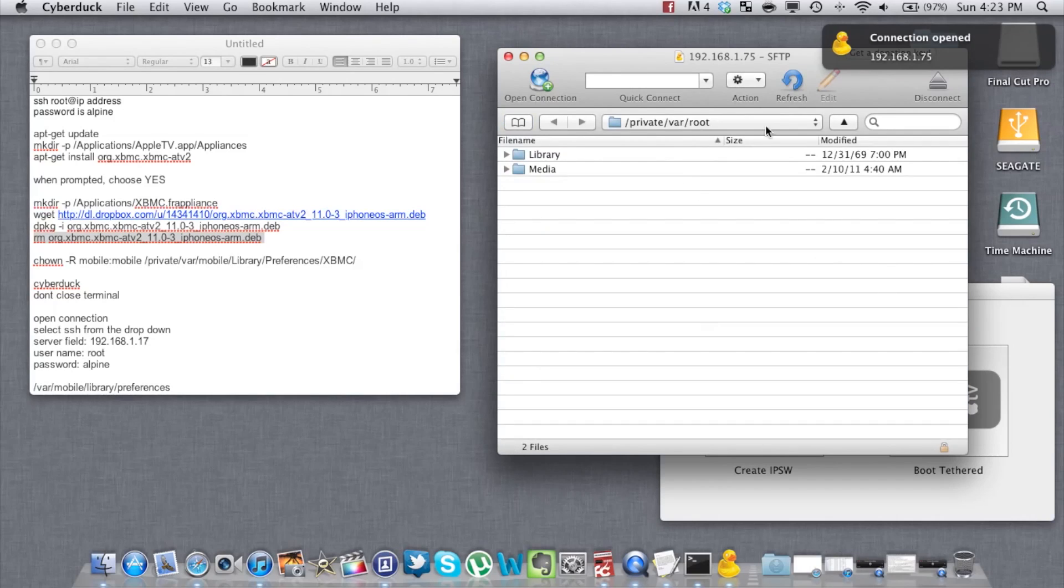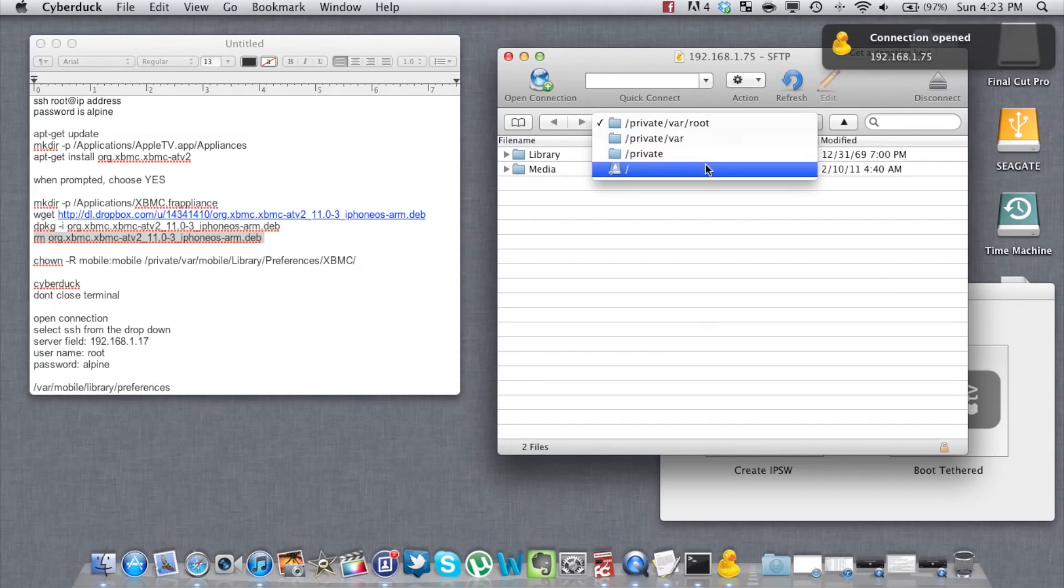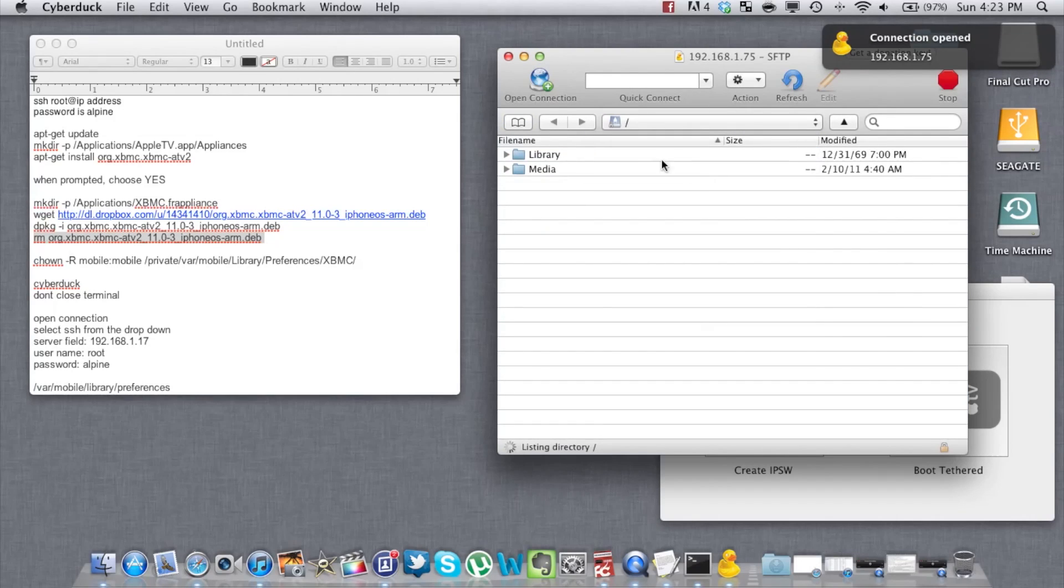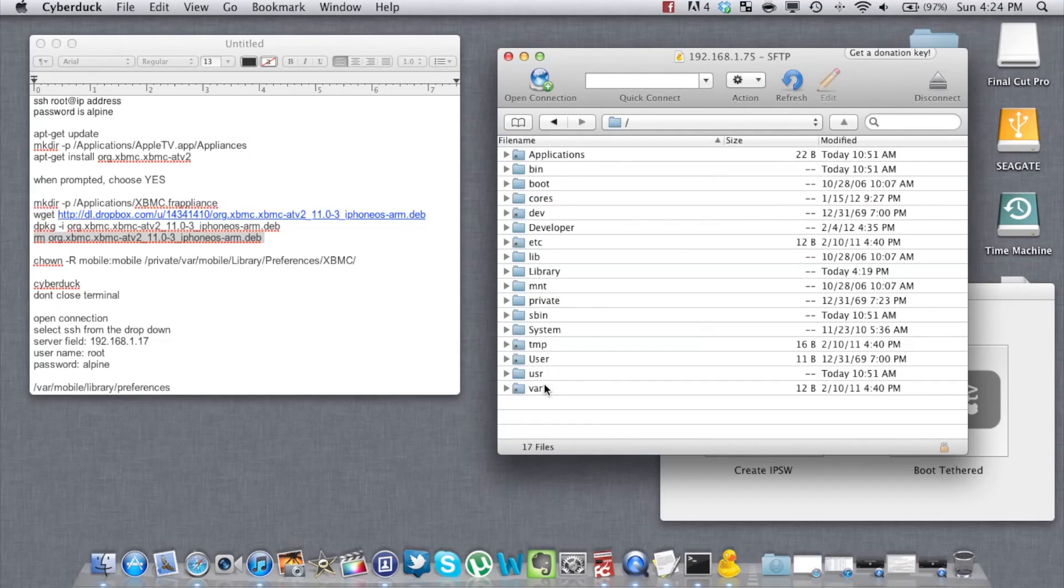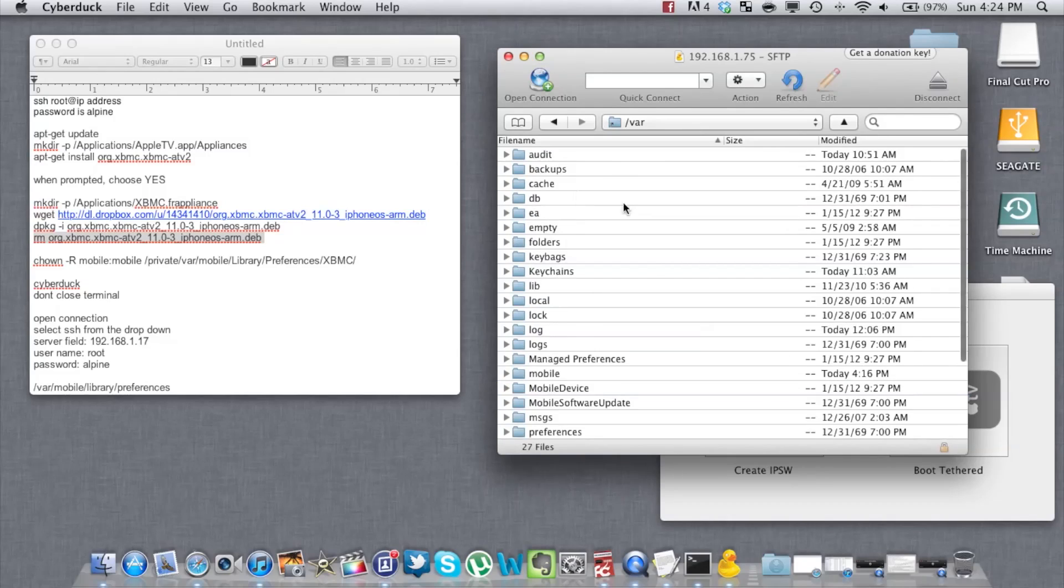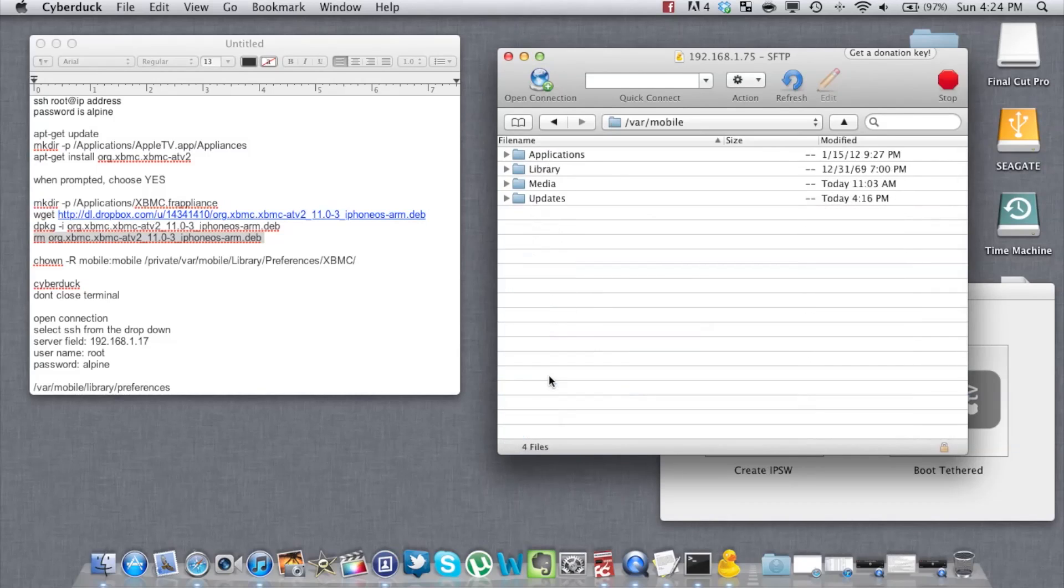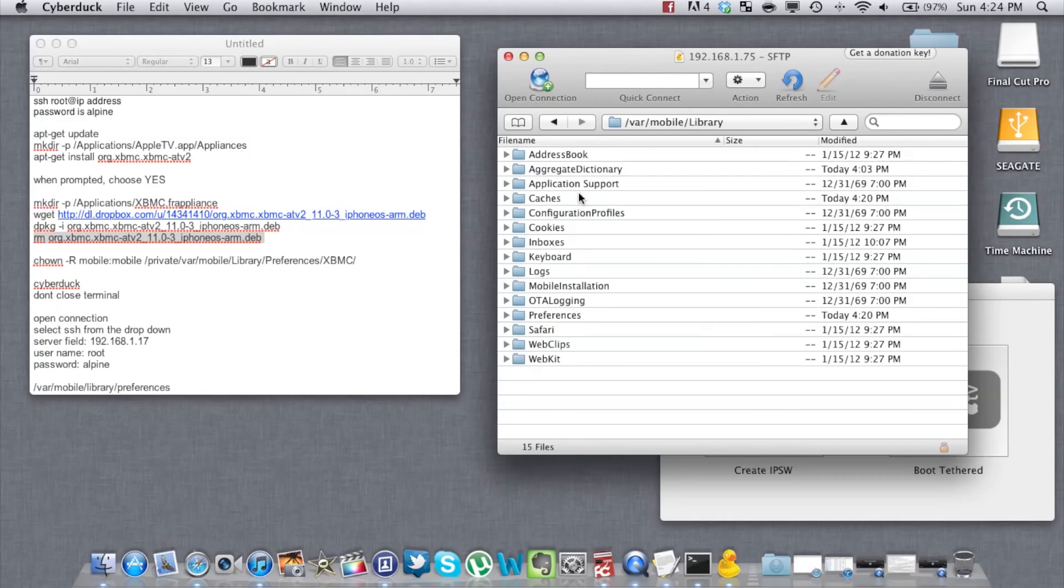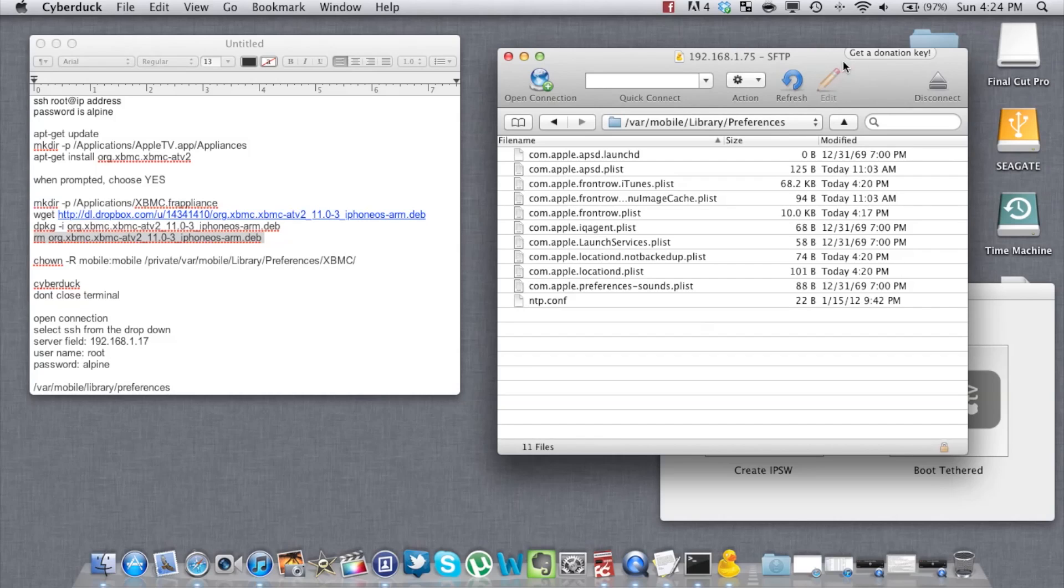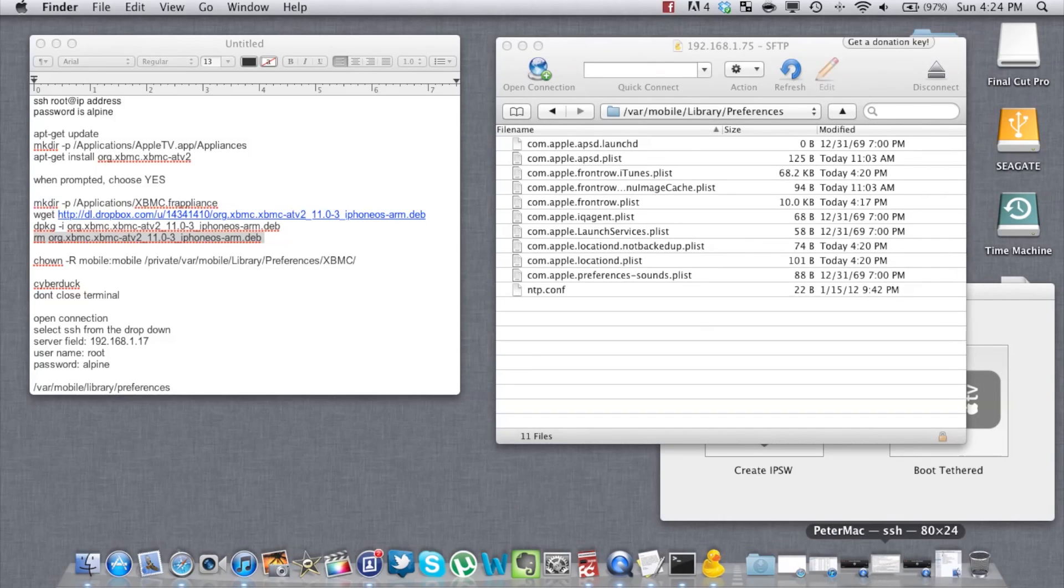Next, browse to /var/mobile/library/preferences. Drag the XBMC folder here.